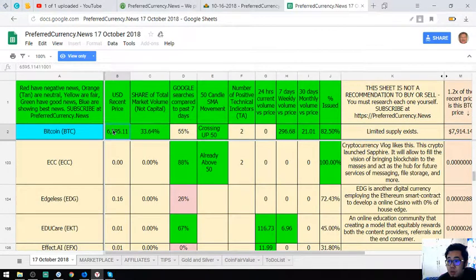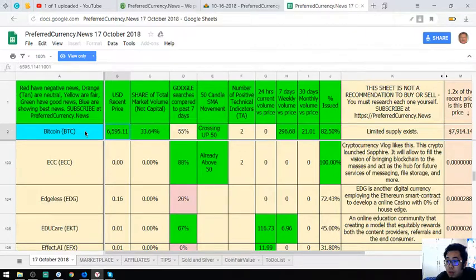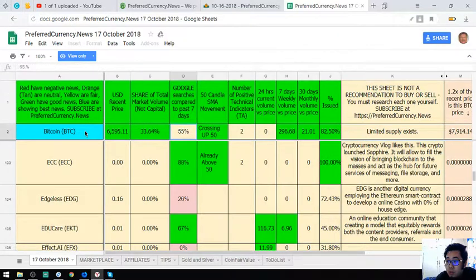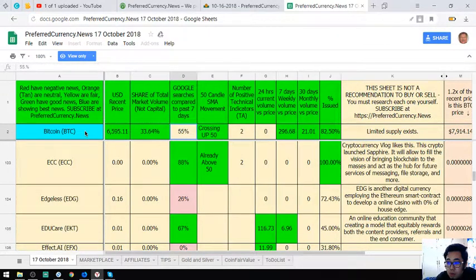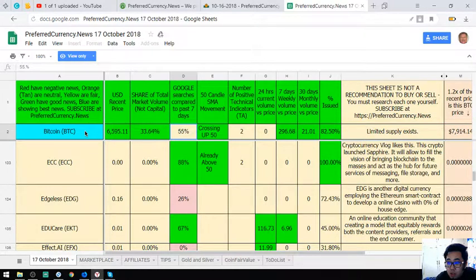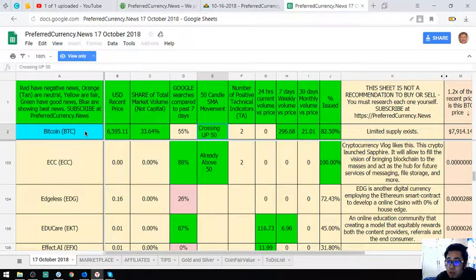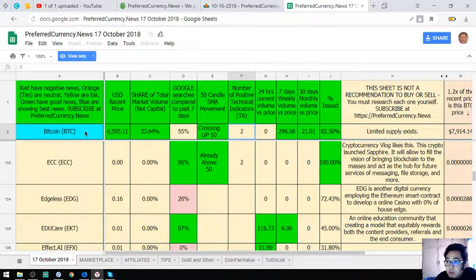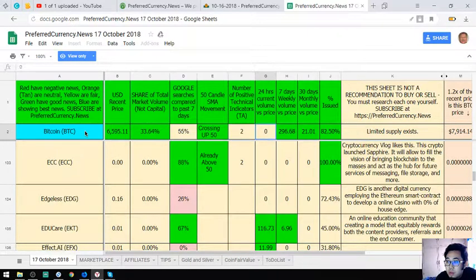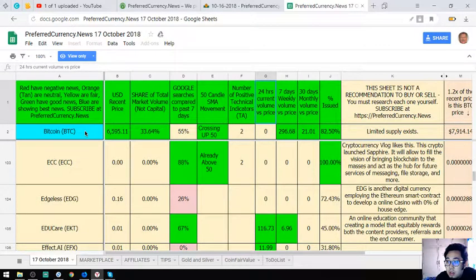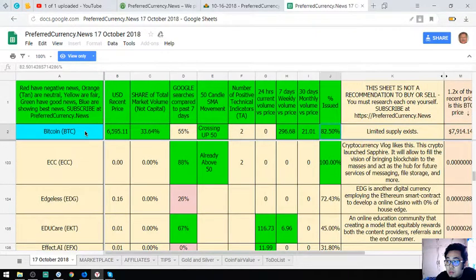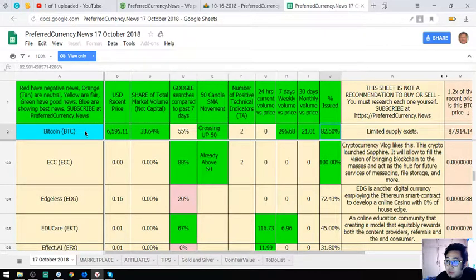As you can see, this is the price today. This is the share of total market volume, not the capital. Google searches compared to past seven days, so 55% of them searched 55% in Google. The 50 candle SMA movement. And also the number of positive technical indicators, 24 hours current volume price, seven days weekly volume versus price, 30 days monthly volume versus price, and it's 0.50%.